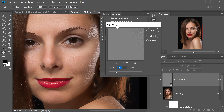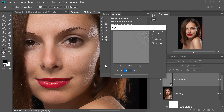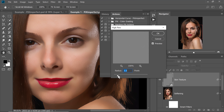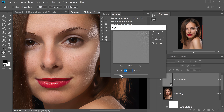Now it's going to show High Pass. Decrease the radius all the way to the left and gradually increase it to the point where you want to introduce the texture. The more the radius, the more texture is introduced. You don't want to go too high or every detail will come back. Increase it slowly and gradually. For this image I'm going to go with 4.4 — that seems fine. Hit OK.